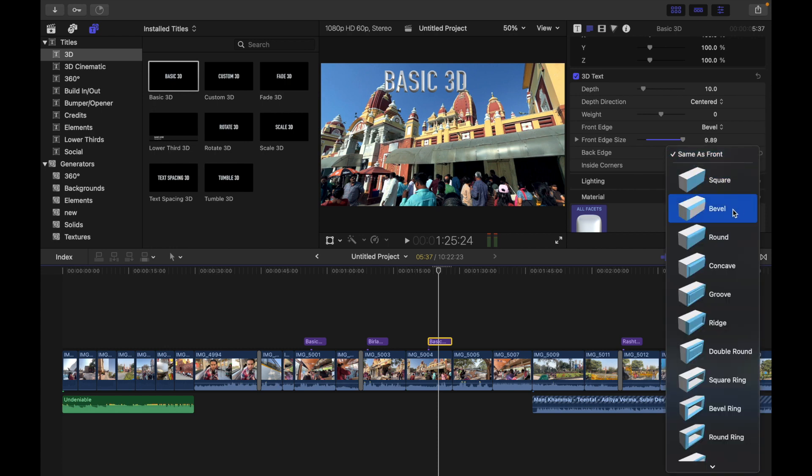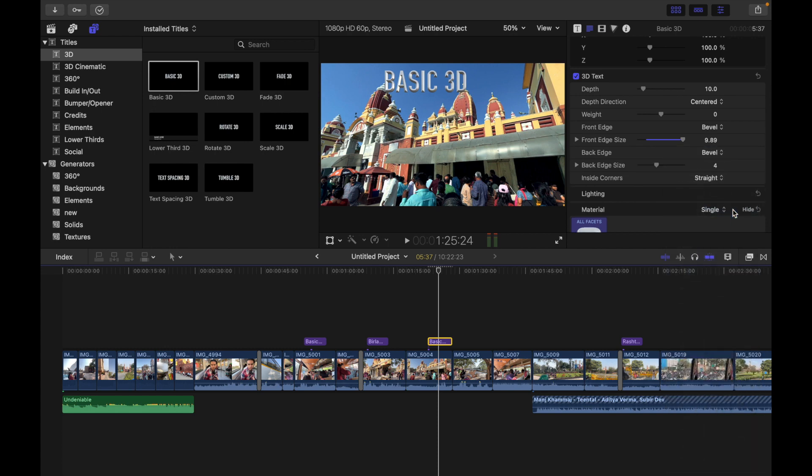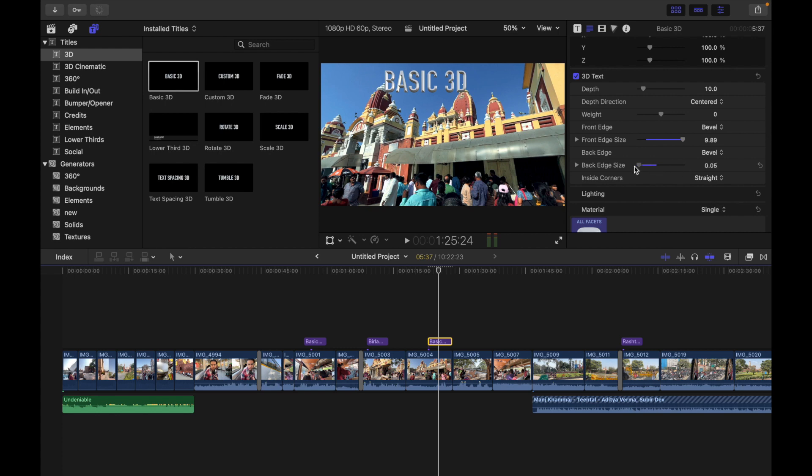And now what you have to do is simply drag the back edge size slider to left to make edge smaller or right to make edge larger. So I'm going to do that. You can see I can make it a little larger.